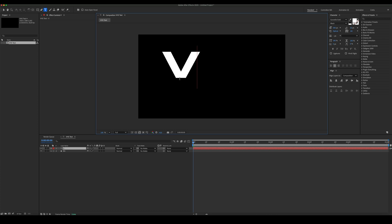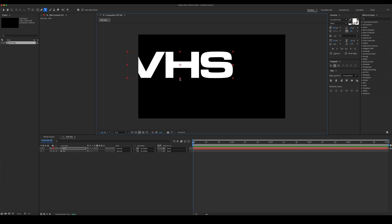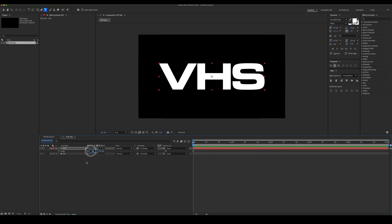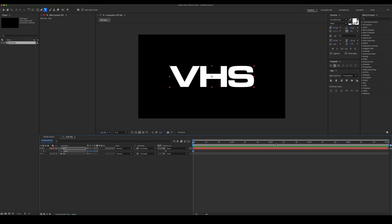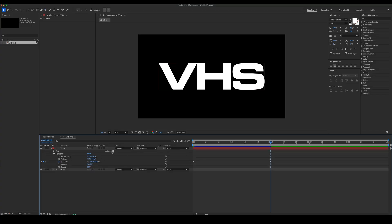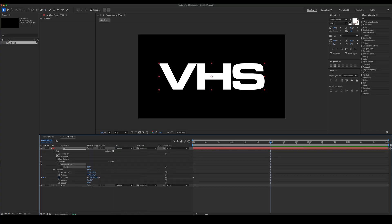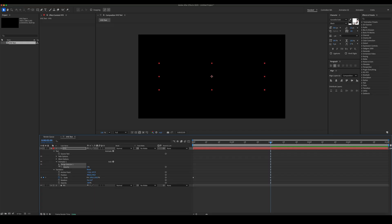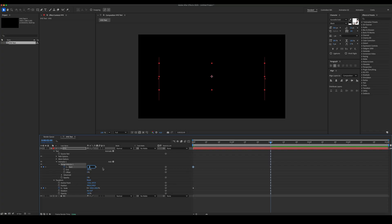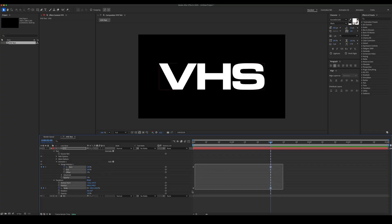Now let's add and animate the text. Easy ease the keyframes and set the speed graphs.